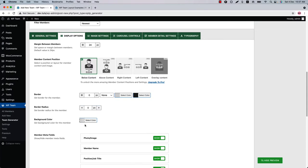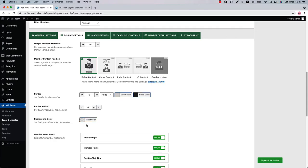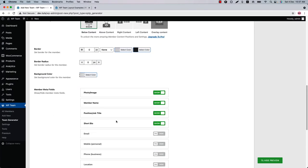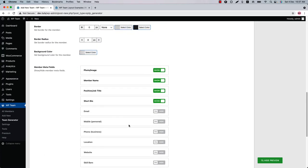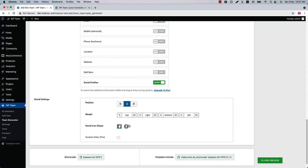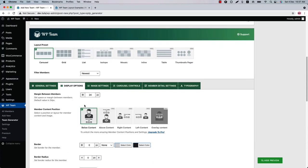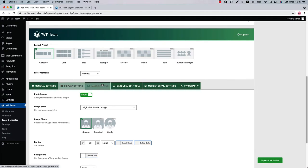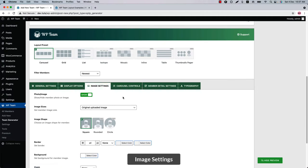You can show or hide the member meta fields from here and customize the social icon settings.